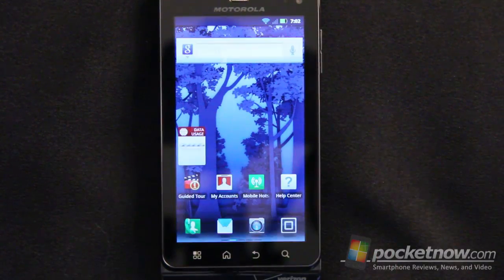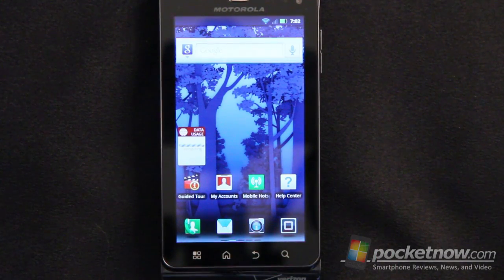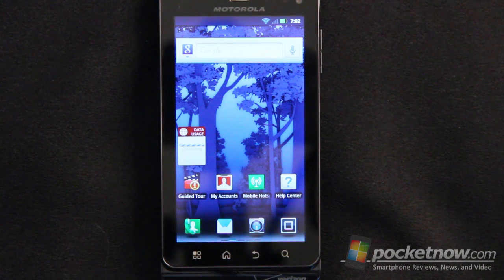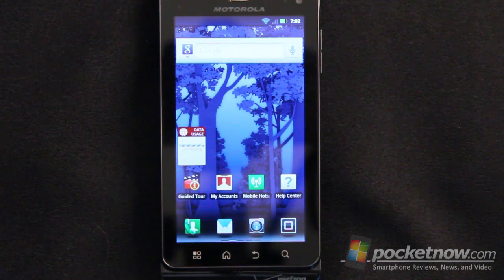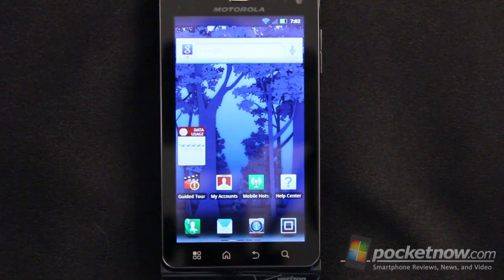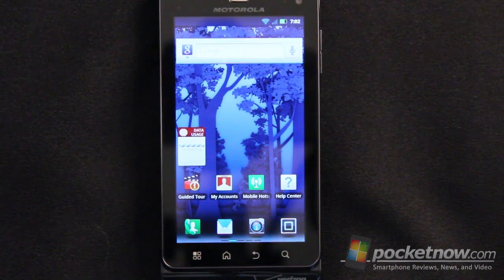Greetings all, this is Dickie Adams with Pocketnow.com and today we're going to take a closer look at the software on the Droid 3 by Motorola from Verizon. So sit back, relax and enjoy the show.